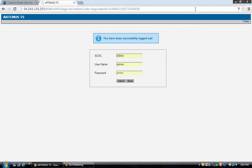This presentation is for AMS filing only. We shall begin with the login screen. Log in with your SCAC code, username, and password.